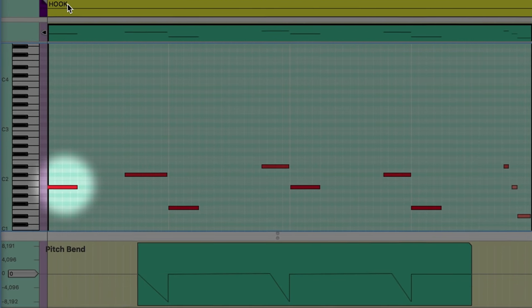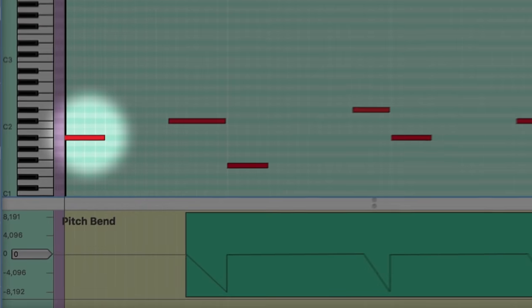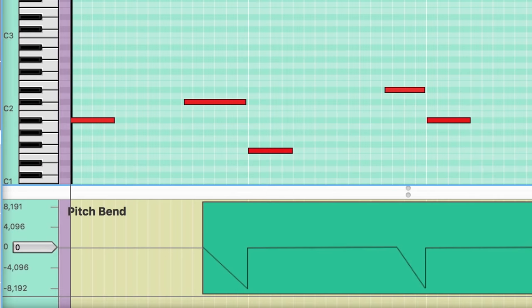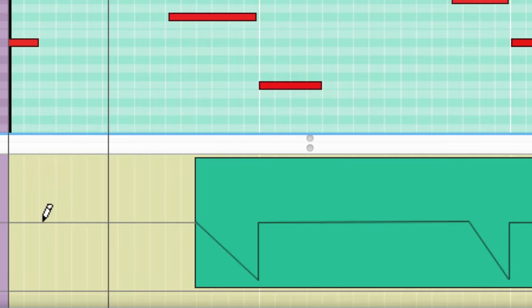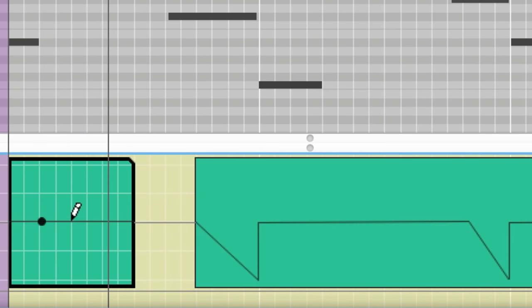The last three notes happen so quickly that we don't have time to dive them. We'll just leave them alone. But the first note could get a different type of dive. Let's chop it in half, and we'll move the latter half up a perfect octave, and let's dive that note back down.